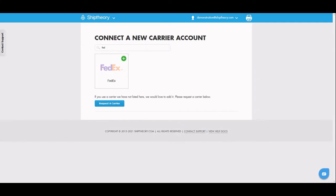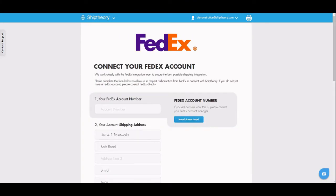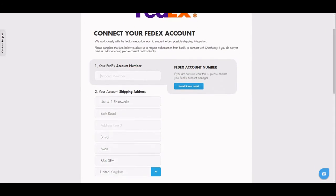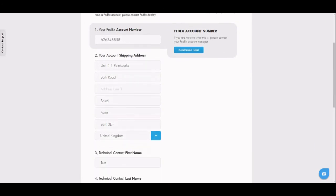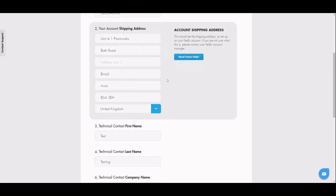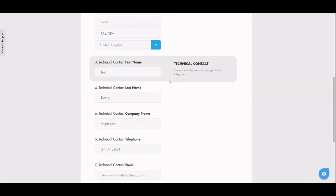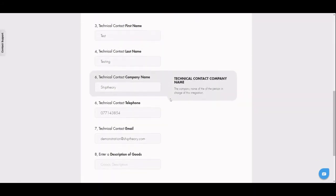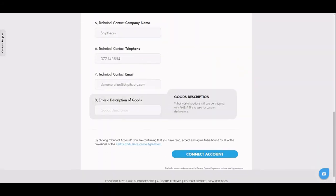Enter your FedEx account number, shipping location address, contact details for someone who manages this integration, and a general description of the goods you will be shipping with FedEx.